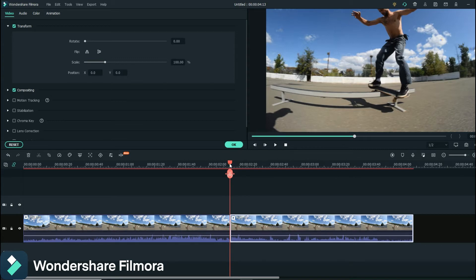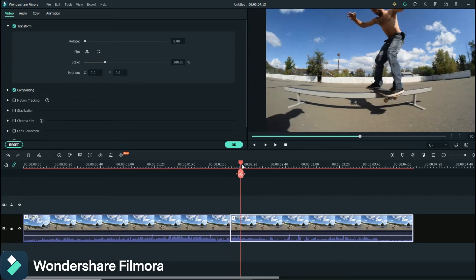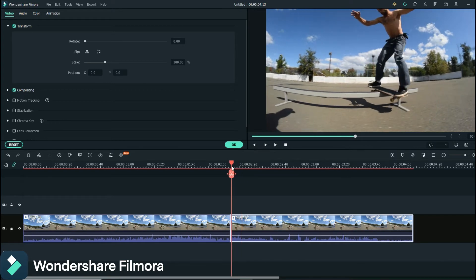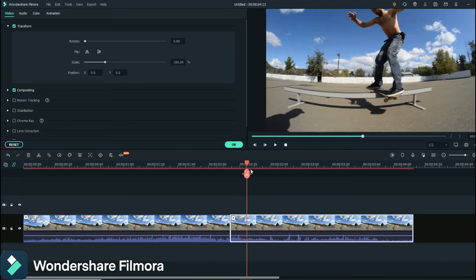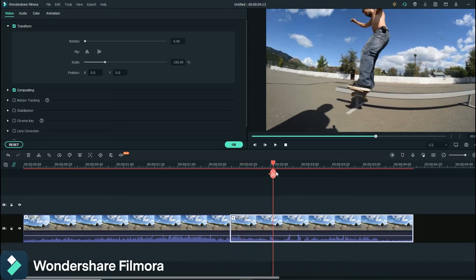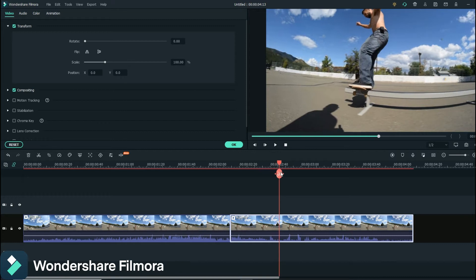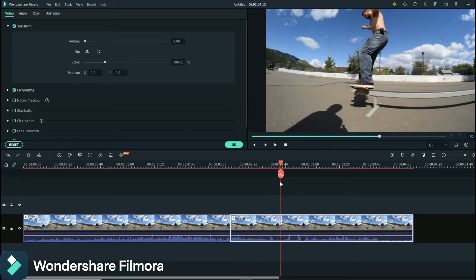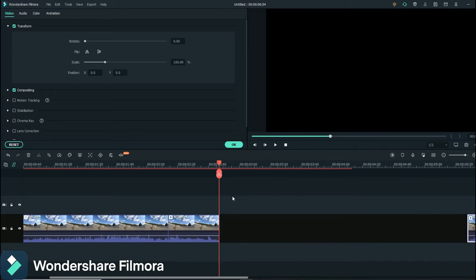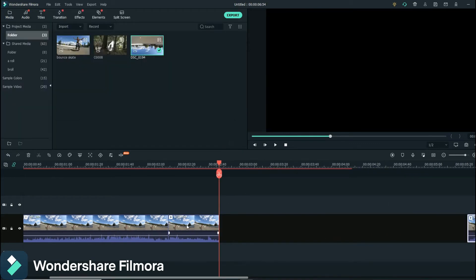So then you go, what we wanted to do was have him do the board slide, and just as he's starting to turn there we'll cut it. We'll move this footage out of the way and I'll show you why, because we're going to be using this space here.